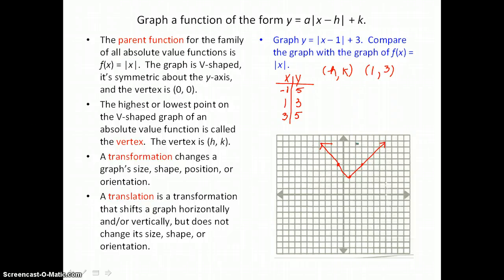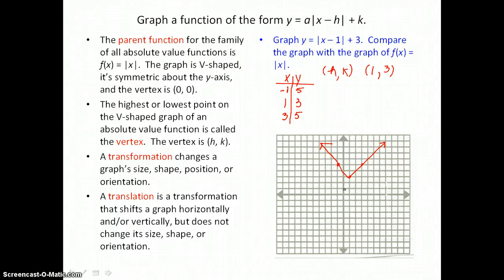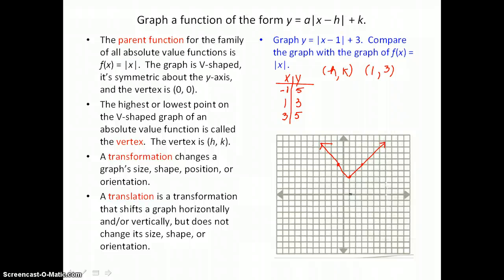I want to compare this graph with the graph of f of x equals the absolute value of x — the parent function — which is centered at the origin. The only difference between this function and the parent function is that this function is translated 1 unit right and 3 units up. Our vertex isn't at the origin; it's at 1, 3.